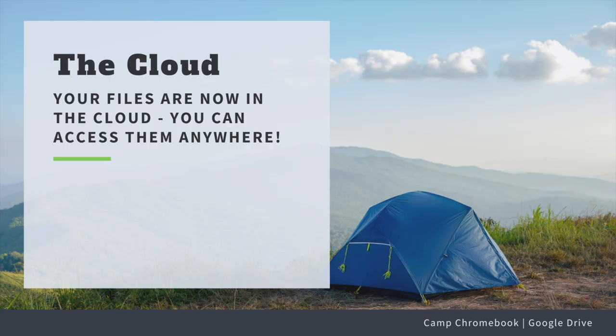Tip four, accessing files anywhere. One of the coolest things about Google Drive is that you can access files from anywhere. It's like having a magic map that works on any device. Whether you're at home, school, or even on a camping trip, your files are just a click away.